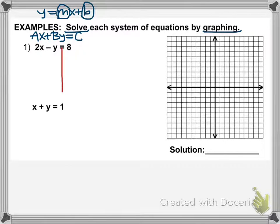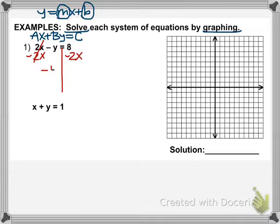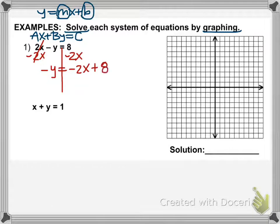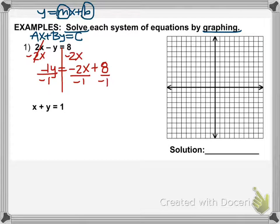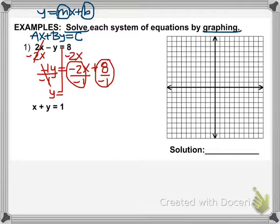For the first equation, remember how to turn these into slope-intercept form. You're going to first move your X term to the other side. Since that's a positive 2X, we'll subtract it from both sides — it'll go away. We're left with negative Y equals, and you'll always list the X term first, then the constant, so it starts to look like MX plus B. The last thing is to divide every term by the coefficient of Y, which is negative 1. So we get Y equals 2X minus 8.